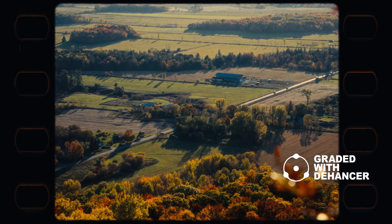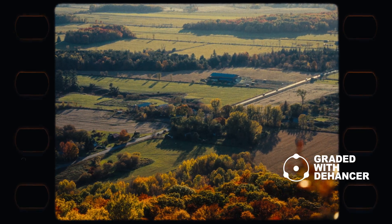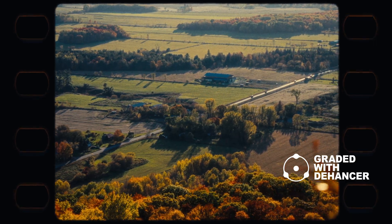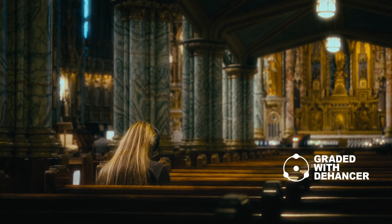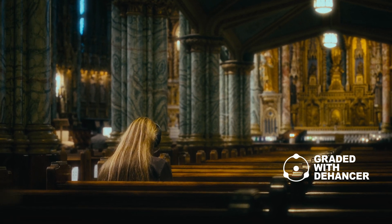Dehancer Pro is a powerful color grading tool. In this video, I'll show you how I use Dehancer Pro to achieve a film look.